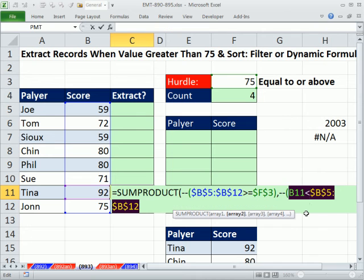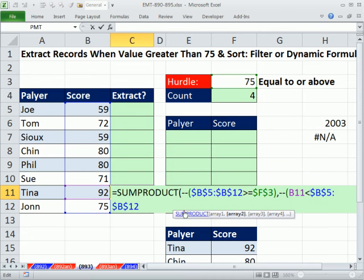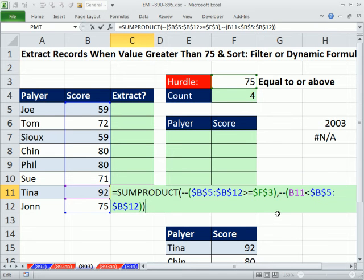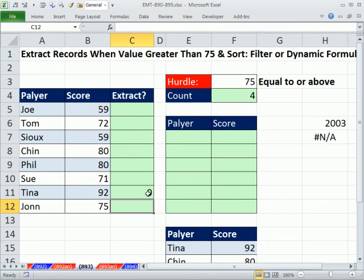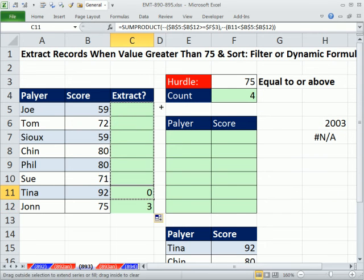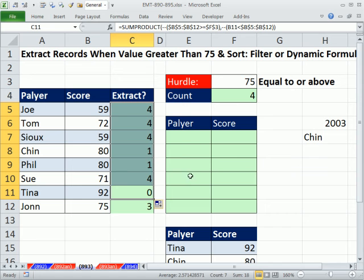Let's close the parentheses and enter this. SUMPRODUCT can handle arrays, so I just hit Enter. That gives us 0. We have 0, 1, 1, 3.